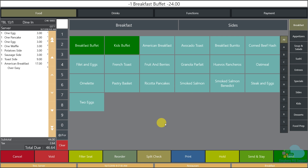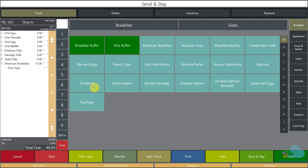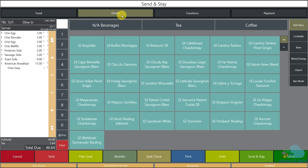Now I need to send the order to the kitchen. I have two buttons: send-and-stay and send. If I hit send-and-stay, all menu items fire to the kitchen but I stay in the check. If I hit send, I'm done and get returned to the begin checks area. I'll hit send-and-stay — notice all items now have a little asterisk, meaning they've been sent to the kitchen and cooking has started.